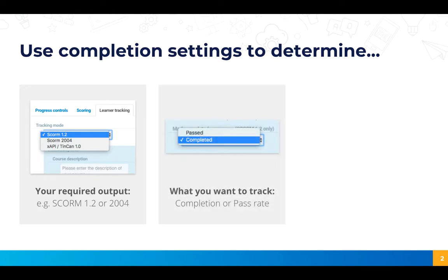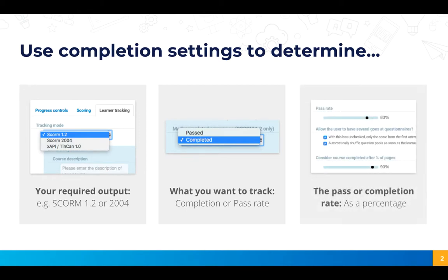You can also choose what you want to track and that could be a completion rate for the amount of pages that someone's viewed or pass rate for the score someone achieves in a quiz in the module. And then finally once you know what you're tracking you can configure what the pass rate or completion rate will be.